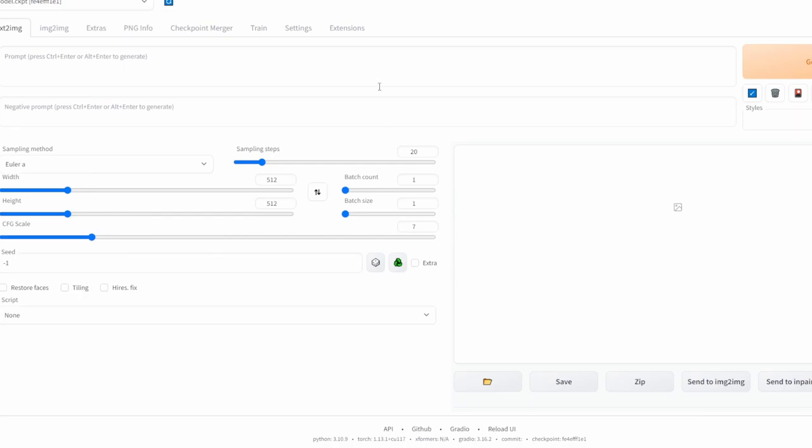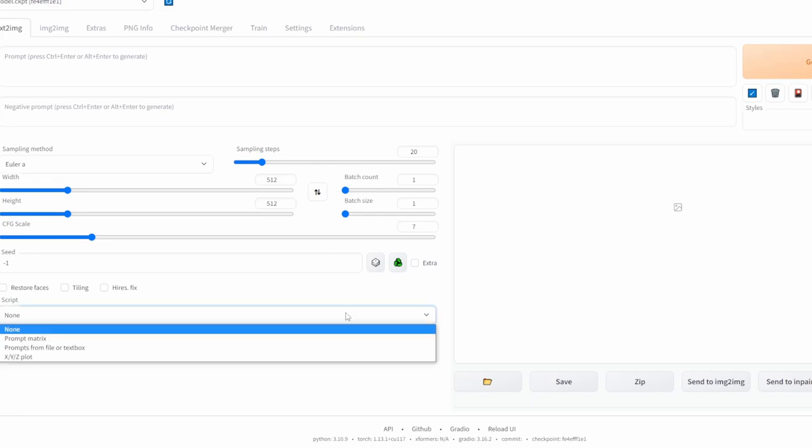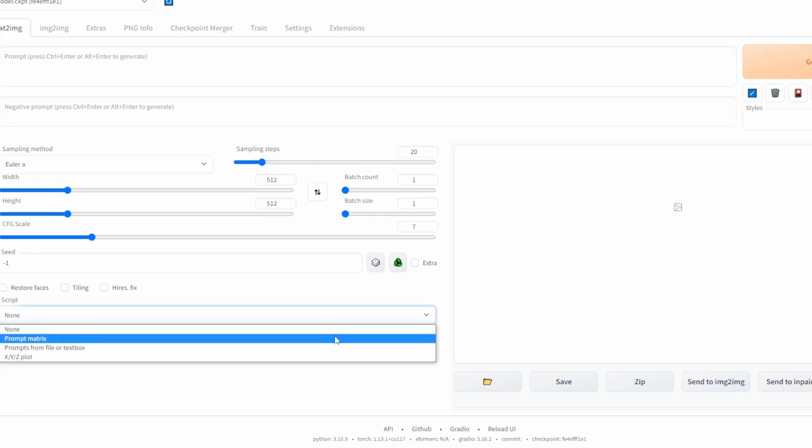In this tutorial I'll be going over what prompt matrix does. Rather than explaining it, I will just give you a visual demonstration instead.